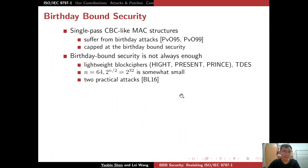As you can see, the six MACs in this standard all share a single-pass CBC-MAC structure. This kind of structure suffers from birthday-bound attacks, so the security of the MACs in this standard is kept at birthday-bound security. However, in practice, birthday-bound security is not always enough, especially in resource-constrained environments.